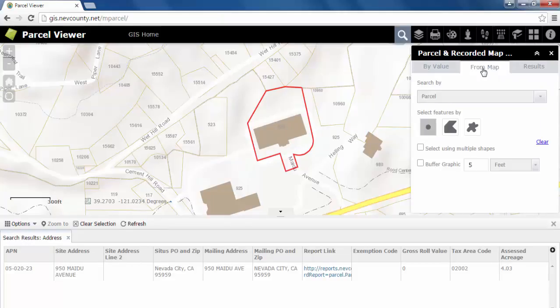Select the Buffer Graphic option and enter your desired feet, miles, or meter amount. For this example, we are going to use 300 feet.